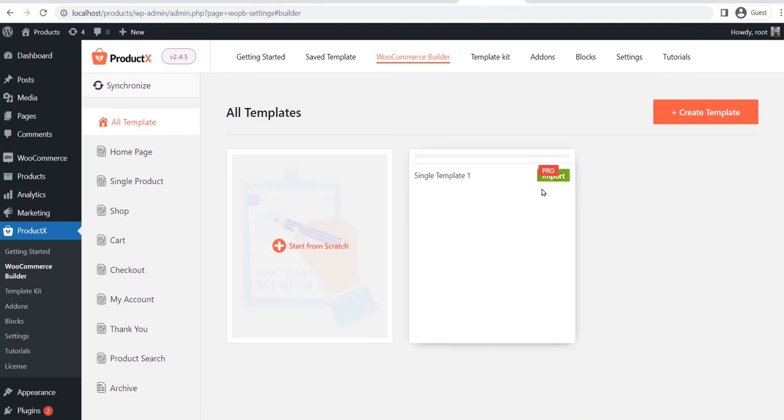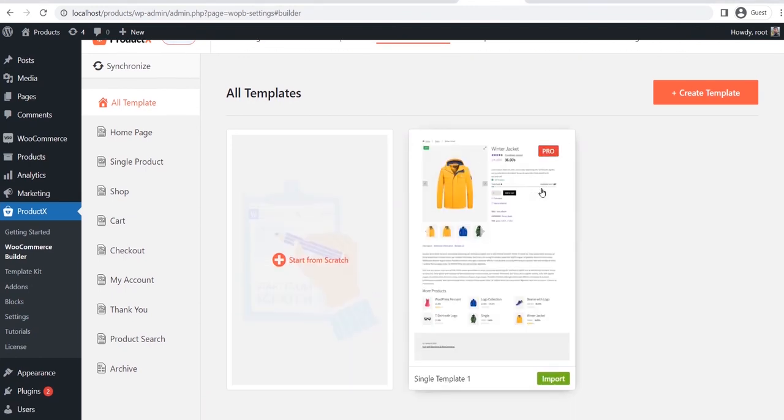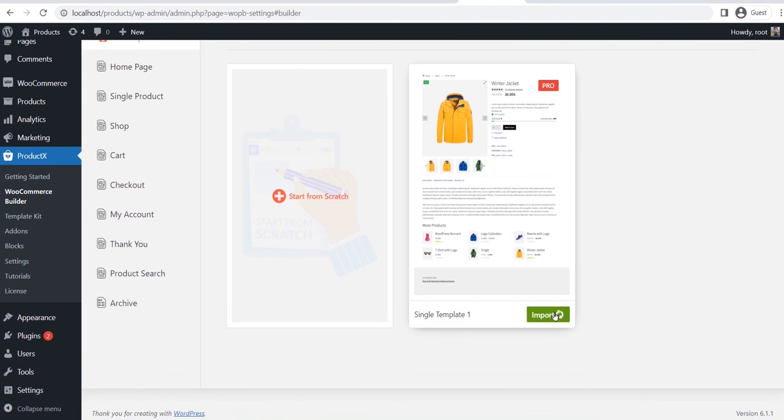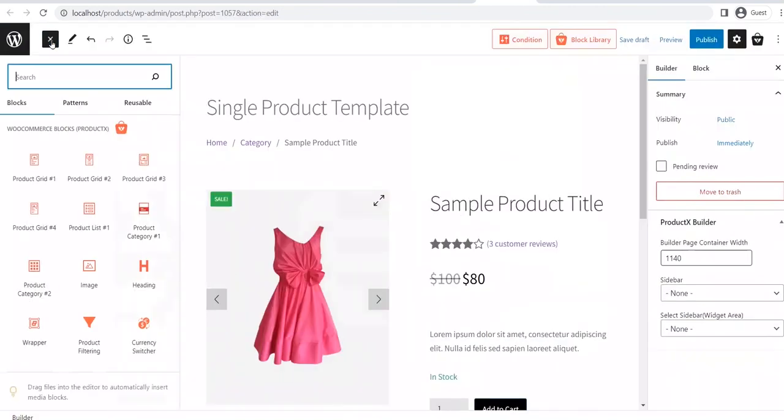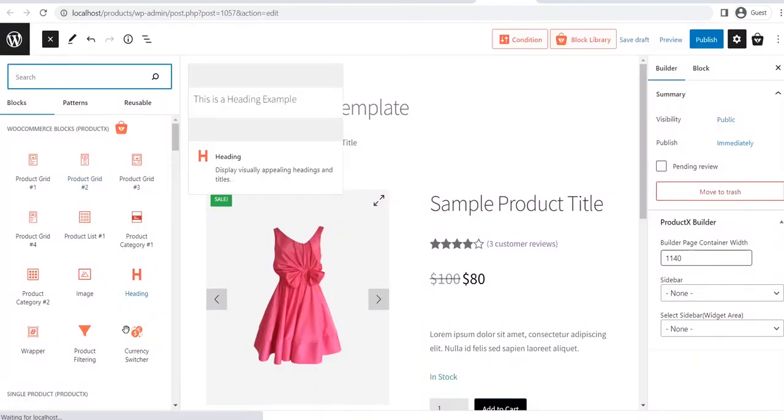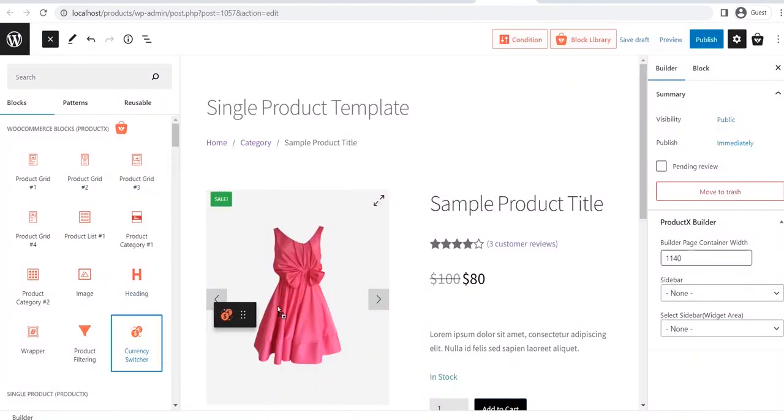Similarly, like the shop page, we can start with the pre-made template and then add the currency switcher block. After adding the block, we need to click on the publish button.